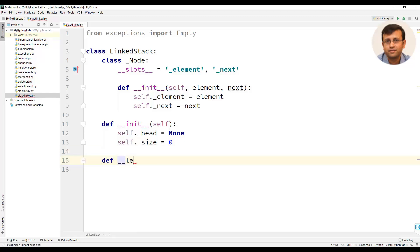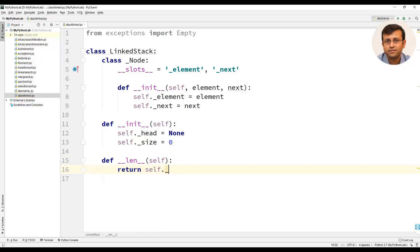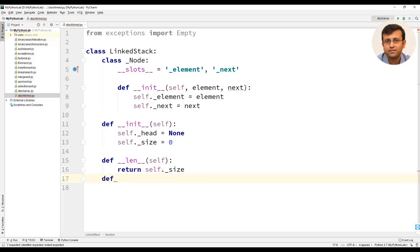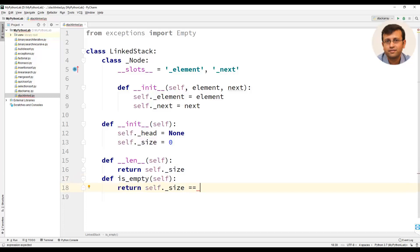We will create a length method. This length method will return self._size. We will also define an is_empty method, which will return True or False depending upon the size of the stack.